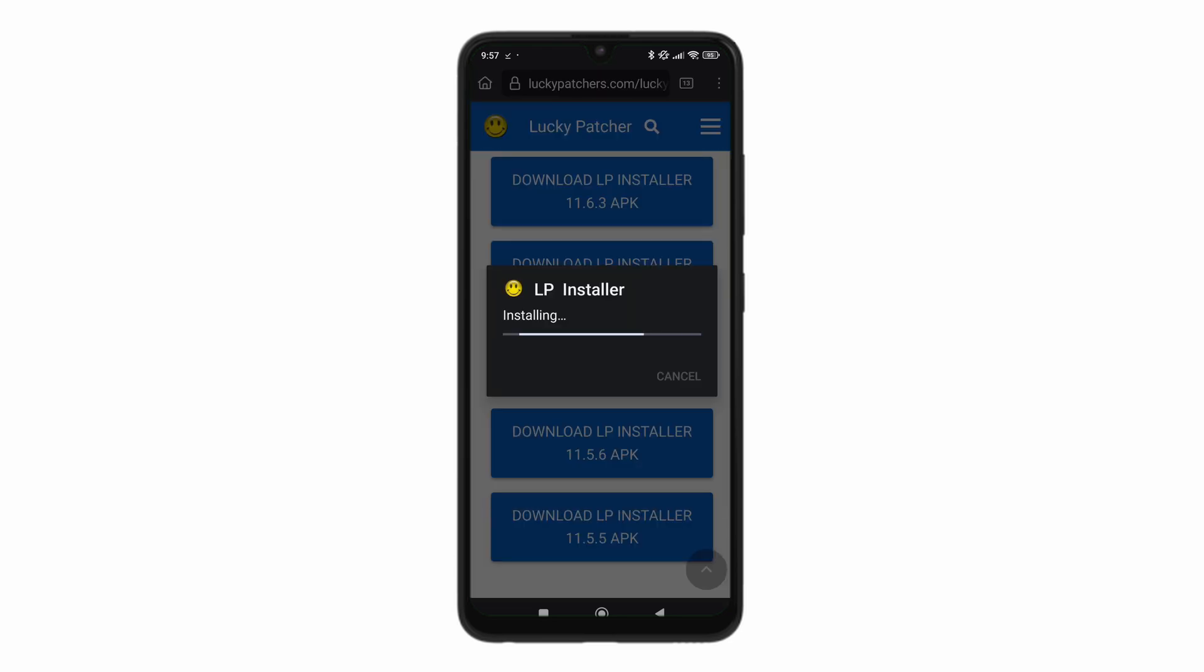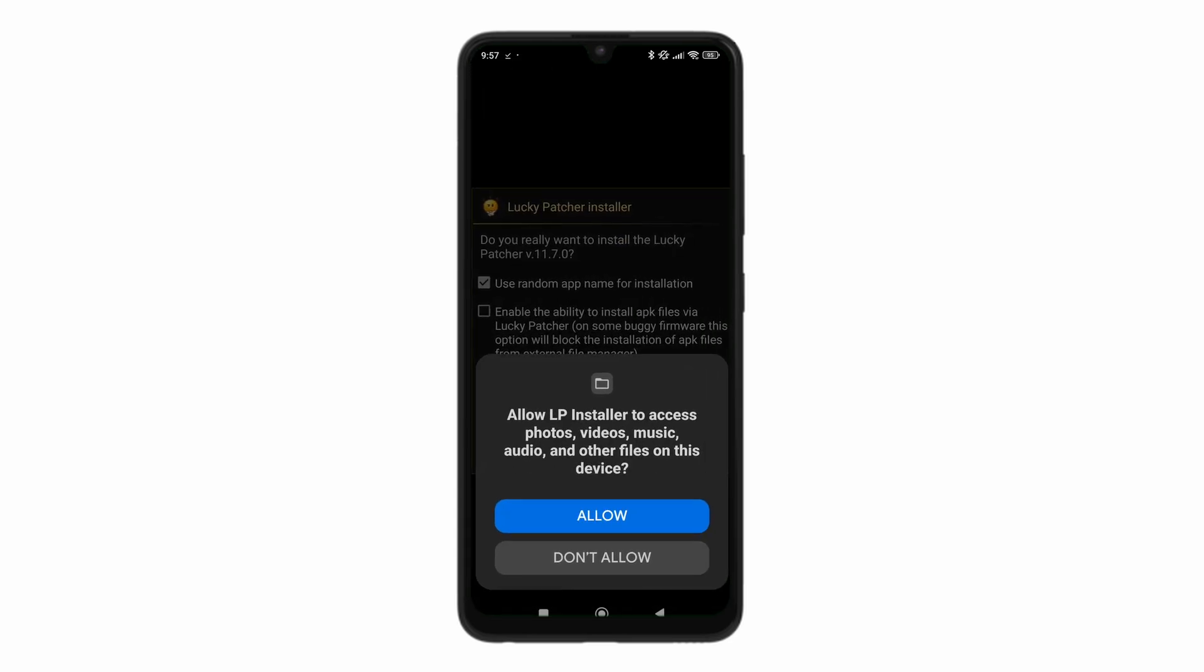Now from here, let's just wait for it to install. Click on open. Now this is the installer, so it's not Lucky Patcher yet.